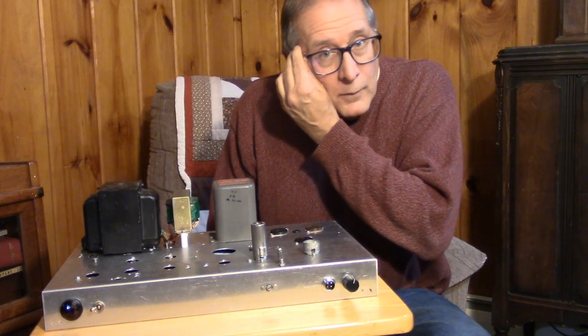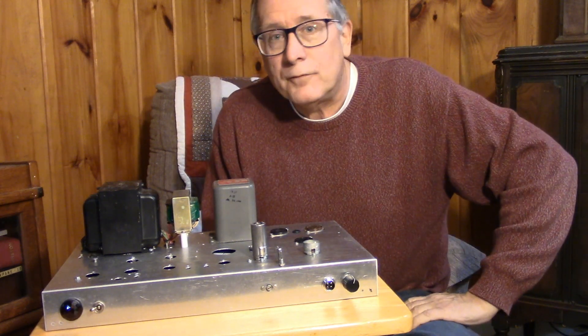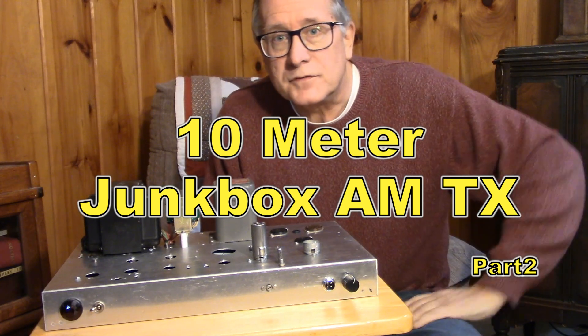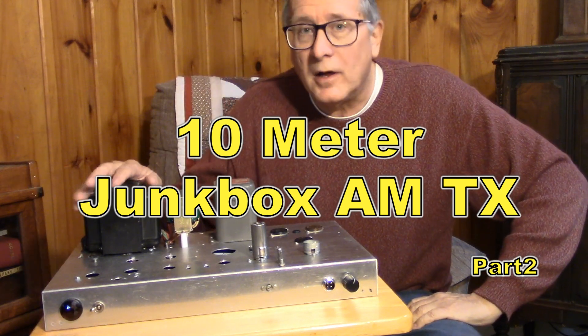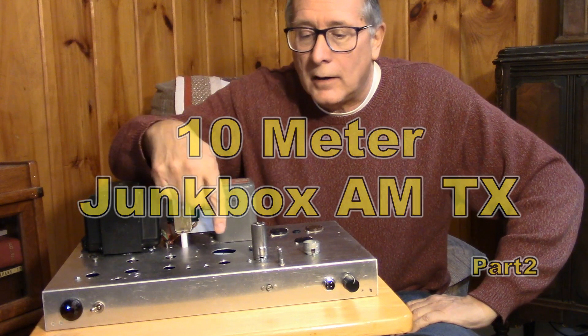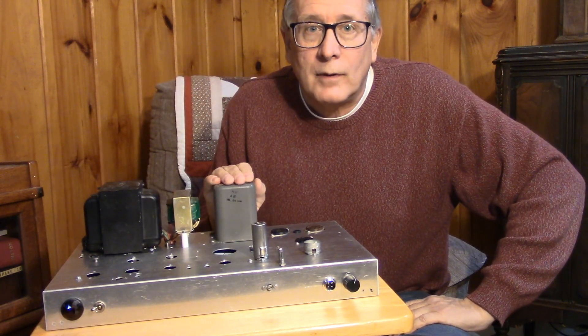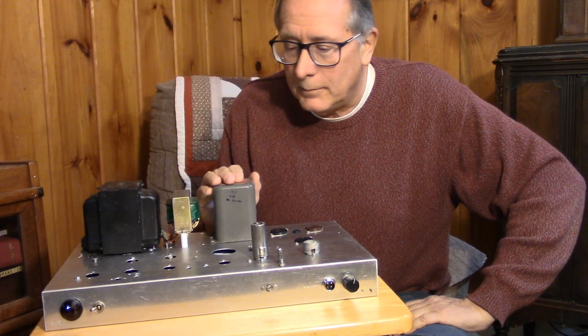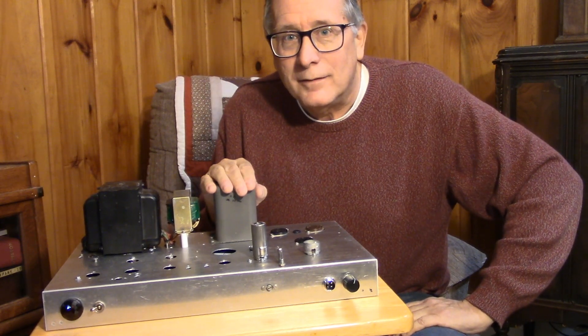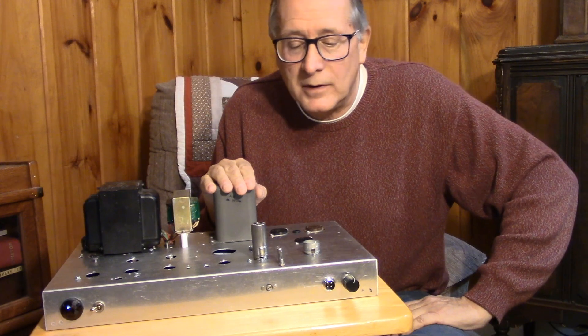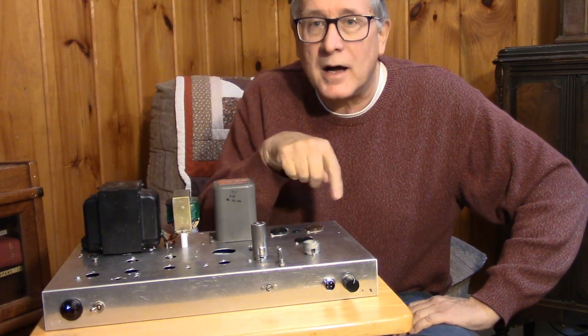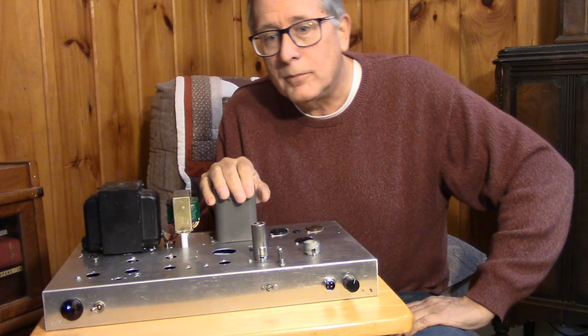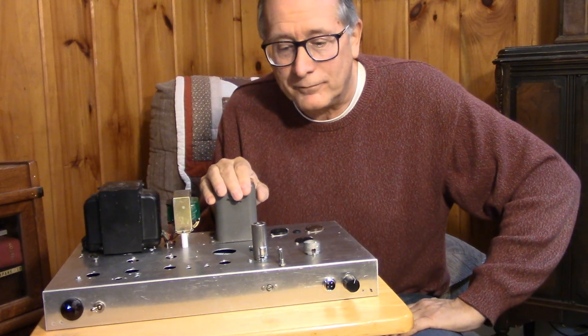In part one we went through the three different stages on this transmitter. That is the power supply section, the RF section which is going to make our 20, 30, 40 watts output depending on what kind of DC current we use and what type of tubes we use, and then the actual modulator and modulation transformer that's going to produce the AM on 10 meters.